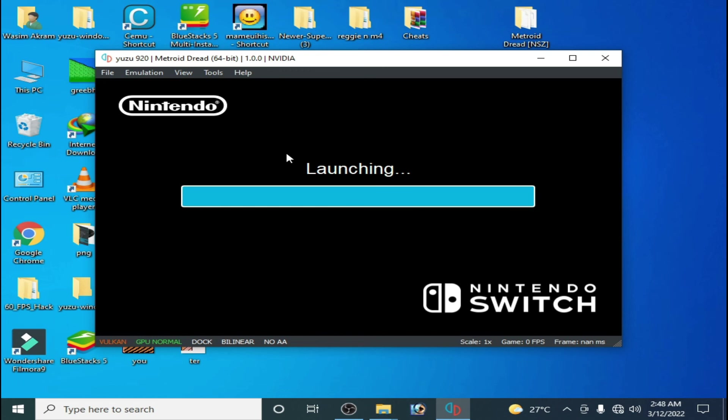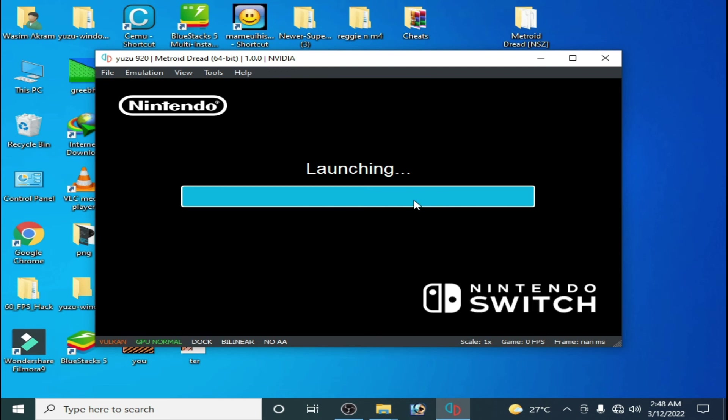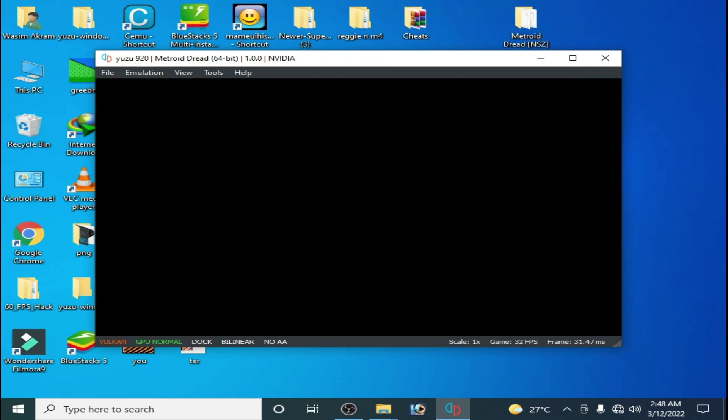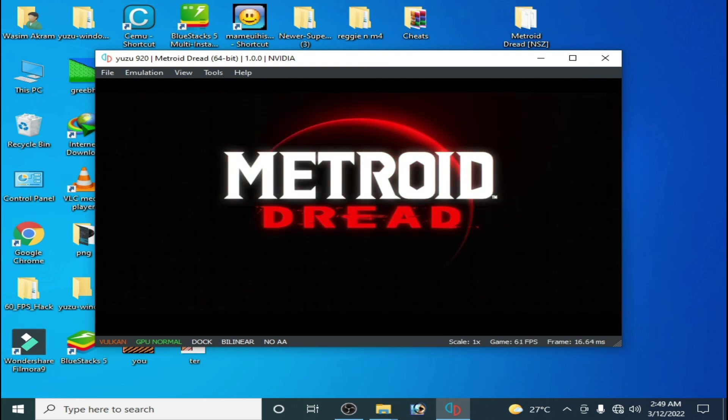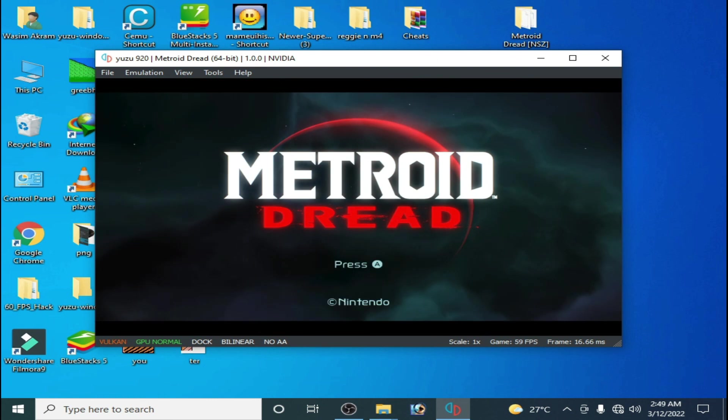One more important thing, guys: if your NSP or XCI file doesn't work, then re-download the game and try again in your Yuzu emulator, because many NSP or XCI files are corrupted and they cannot run in Yuzu emulator.